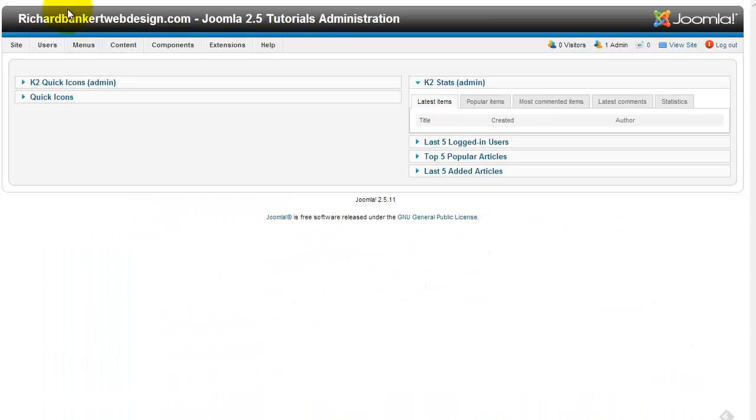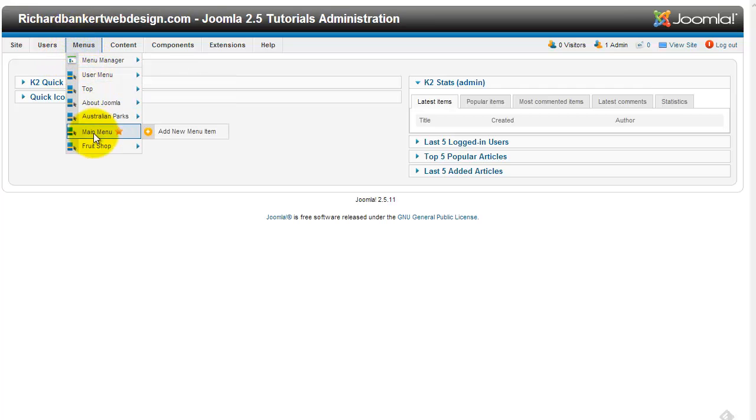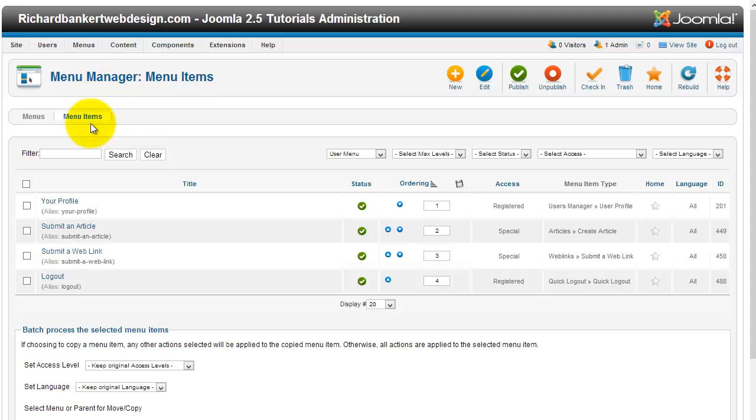Next, what you're going to do is you're going to create a new menu item. I put it in my user menu here. And we're just going to call it logout.